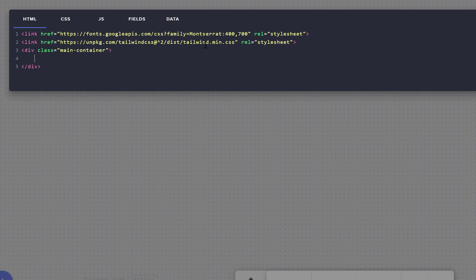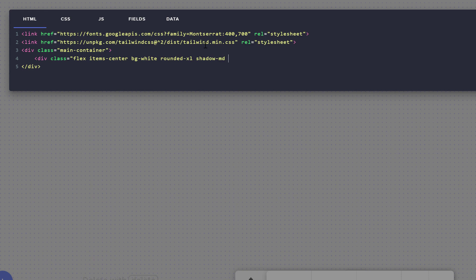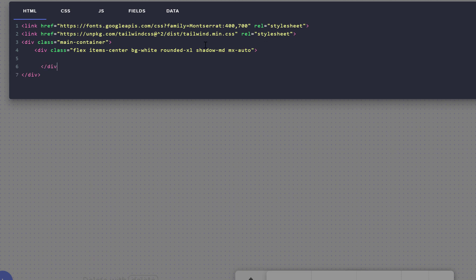Now that we've added our Tailwind CSS framework, let's start modifying the main container div. The first thing we want to do is define our flex item — our container for the widget. We're going to say div class equals flex, items-center, bg-white, rounded corners, a small shadow, and mx-auto. This will allow some centering for us. Inside of this container, let's first add our image. We're going to say image source equals, and this is where we make use of our field value.